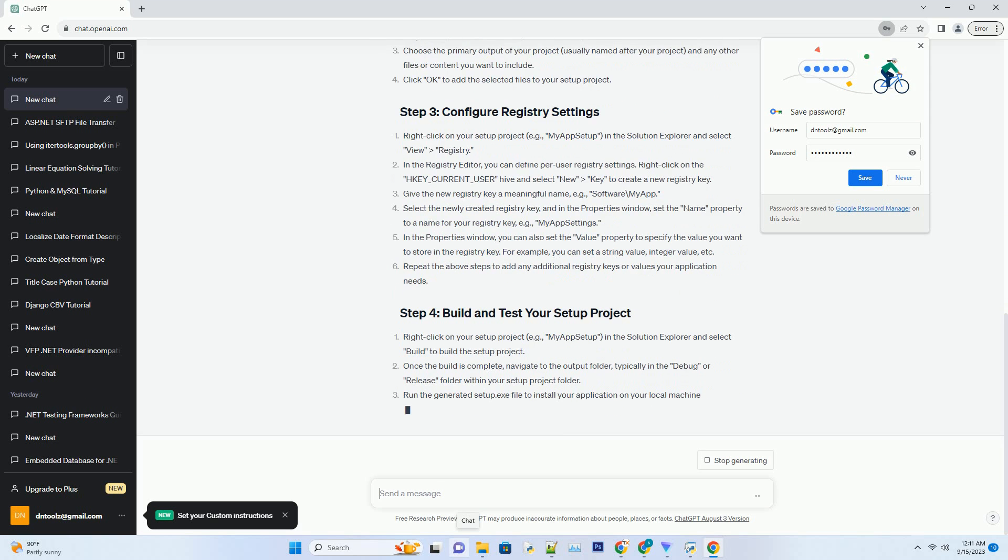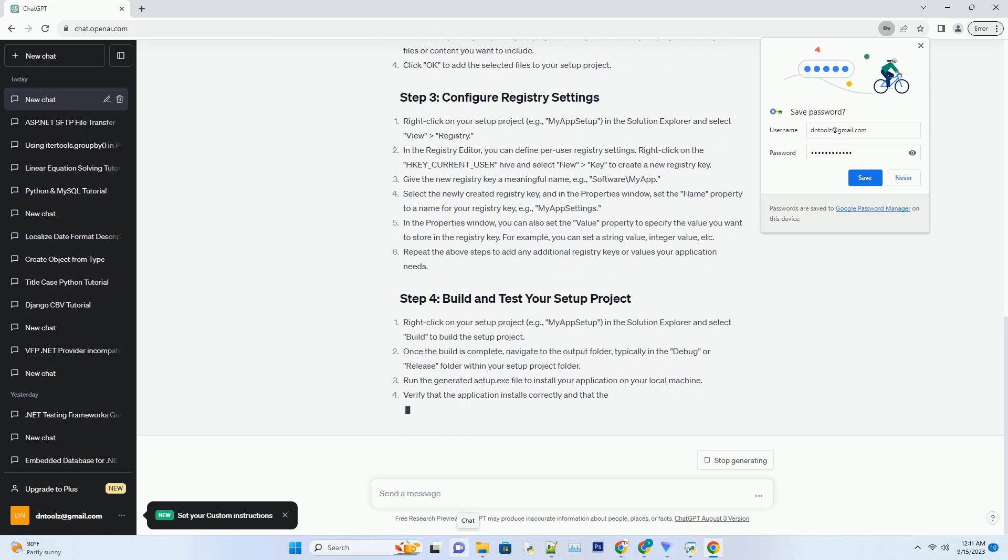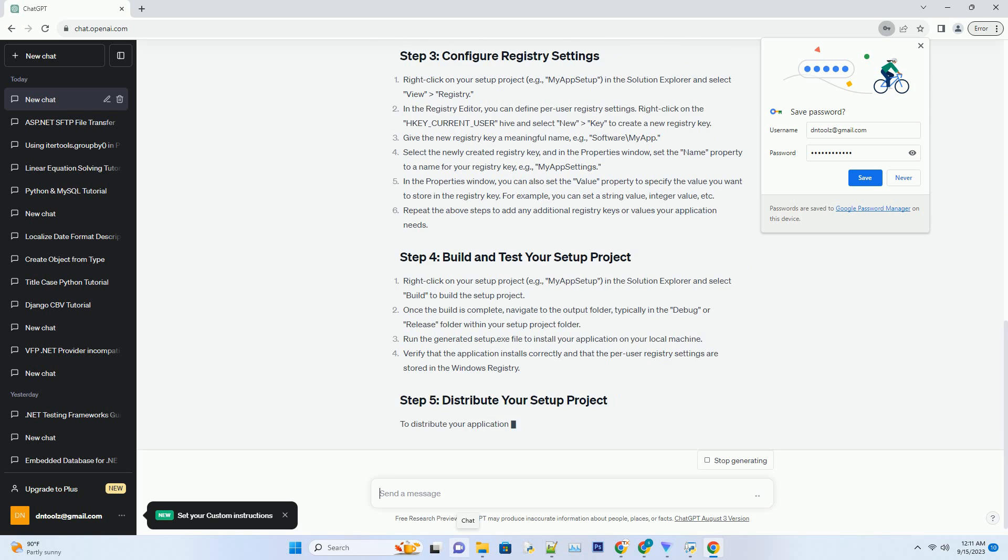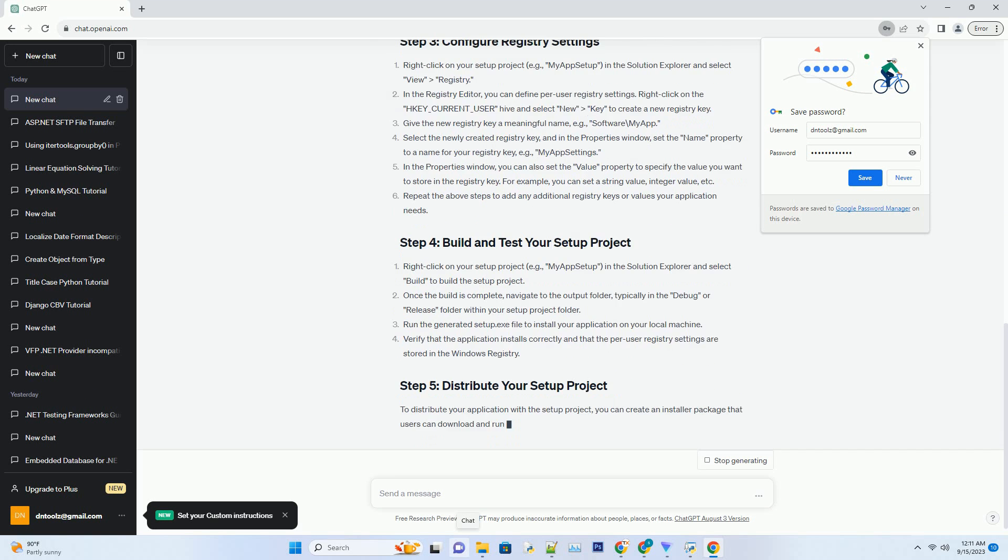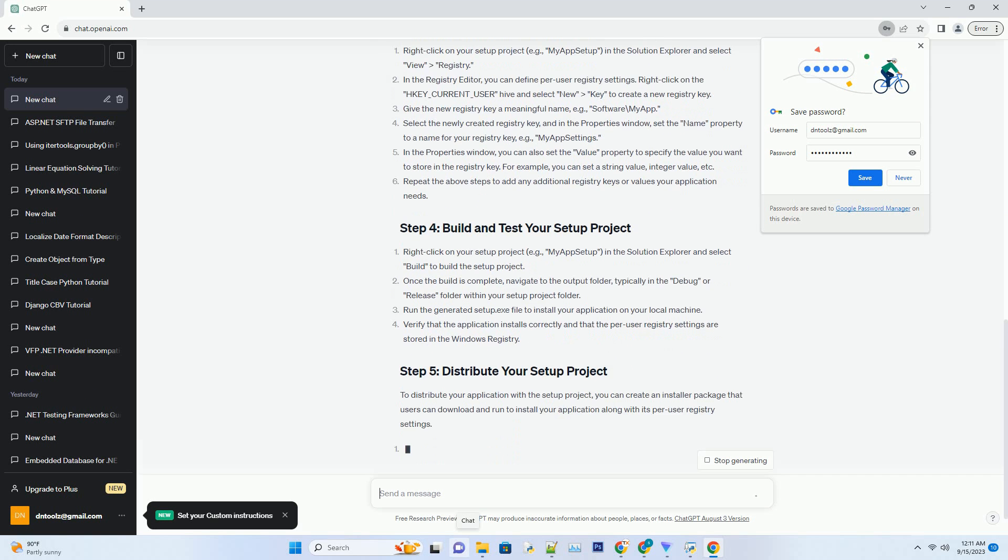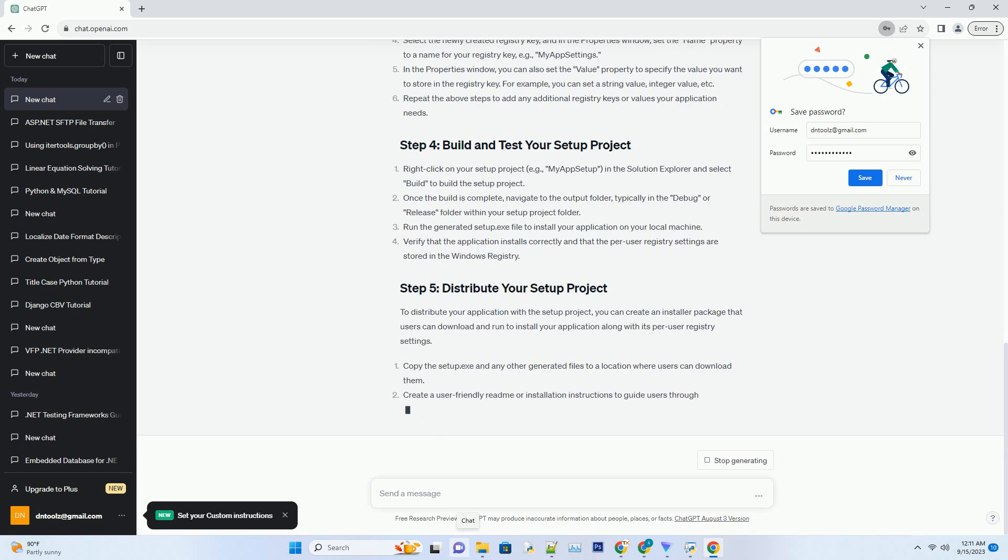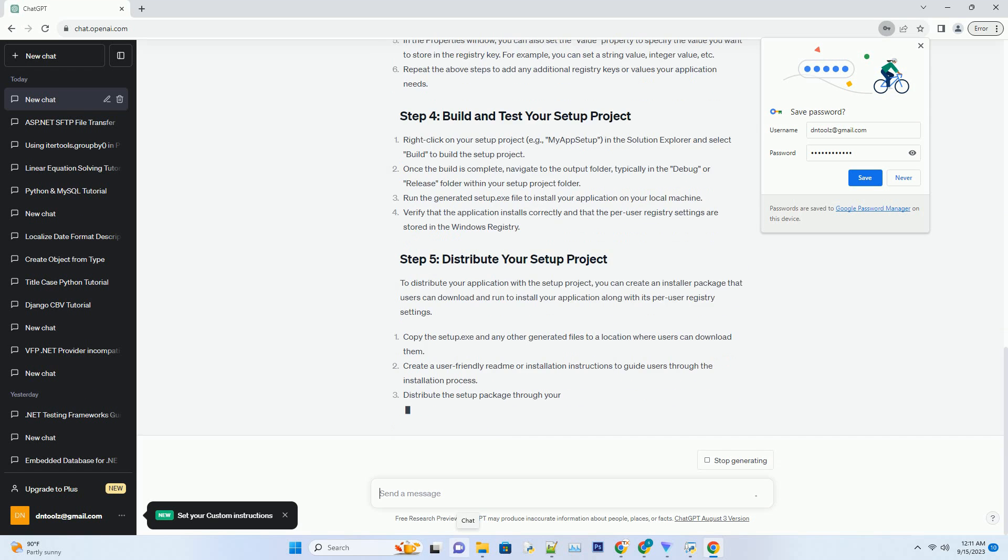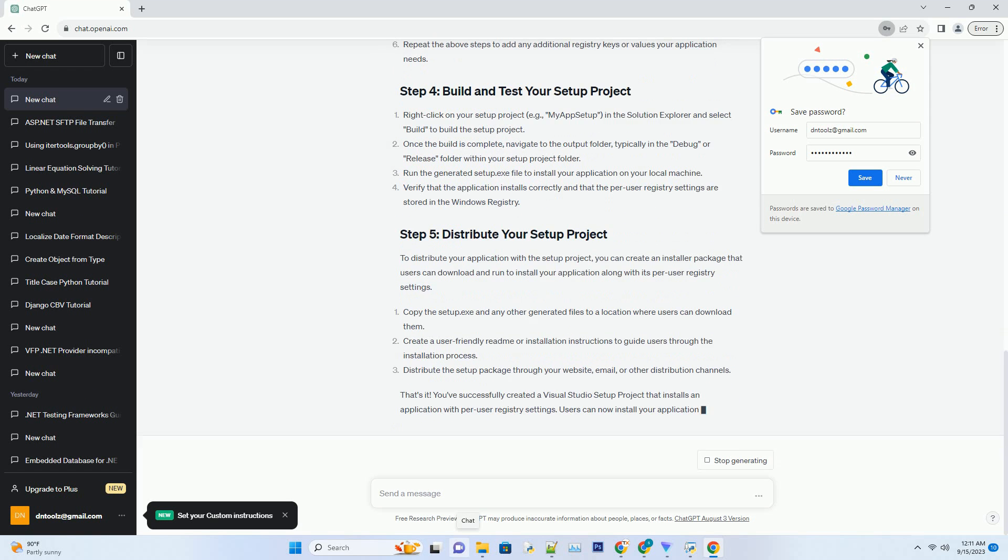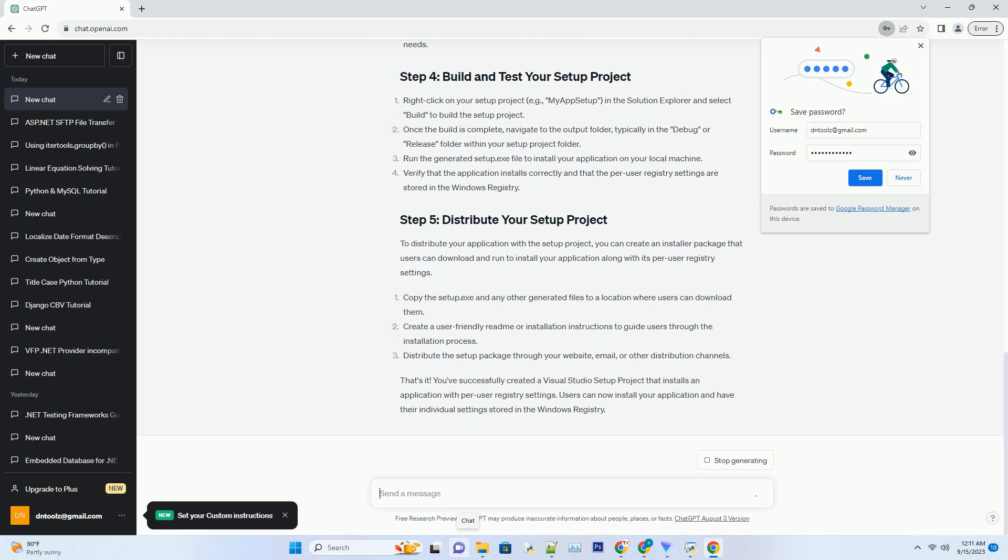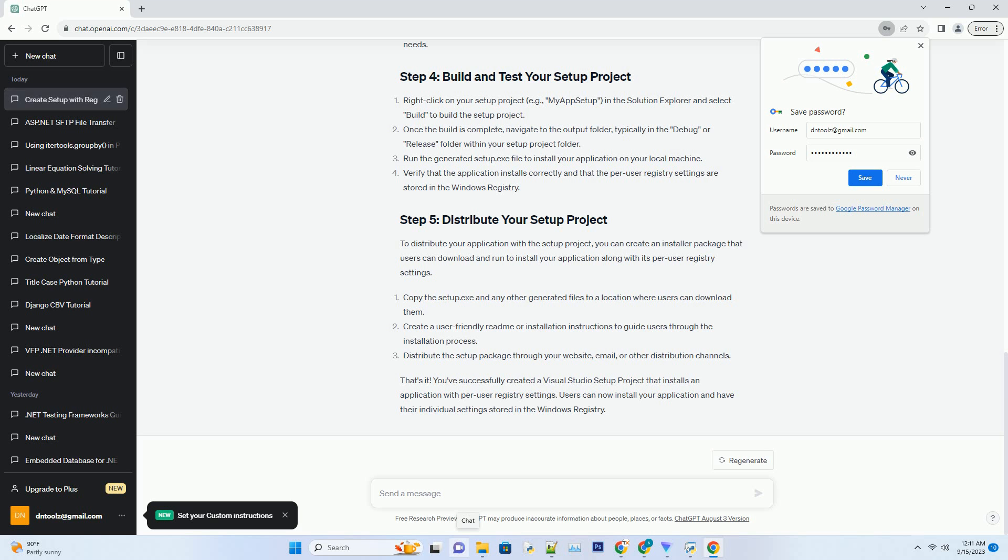Open your solution in Visual Studio. Right-click on your solution in the Solution Explorer, select Add, and then choose New Project. In the Add New Project dialog, search for Setup in the search box. Choose Setup Project or Visual Studio Installer based on your Visual Studio version. Click Next, provide a name for your setup project, example My App Setup, and click Create.